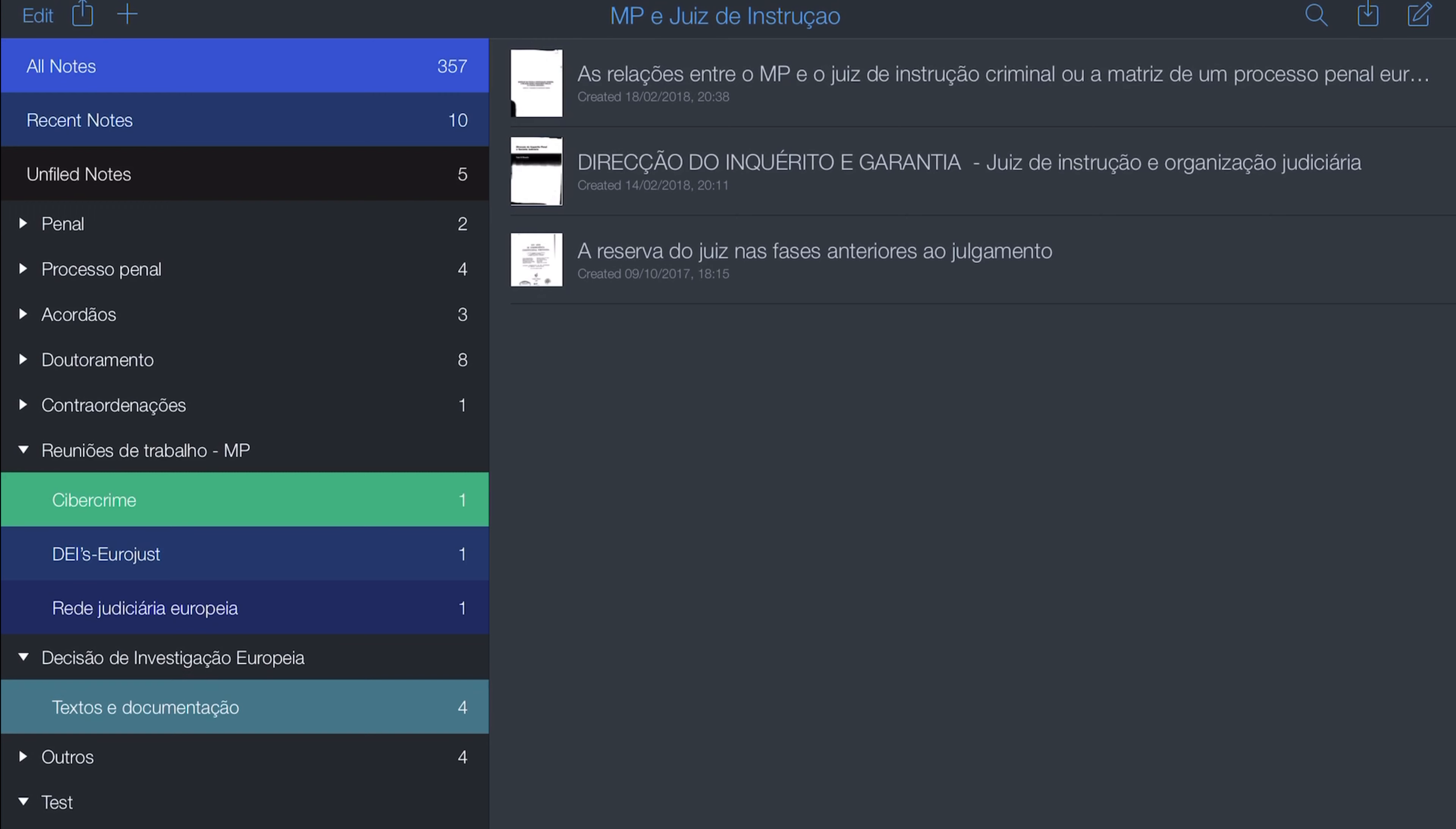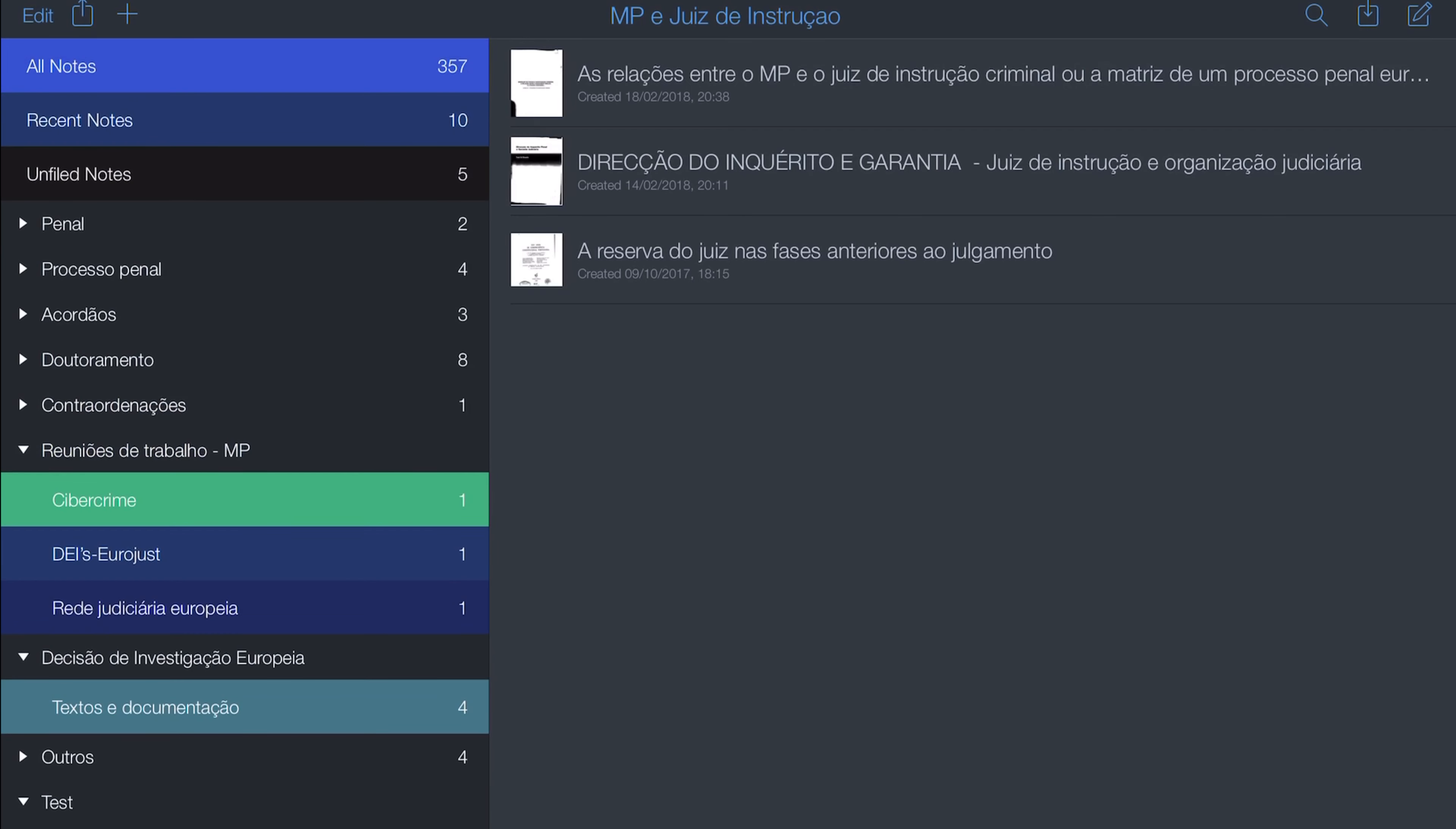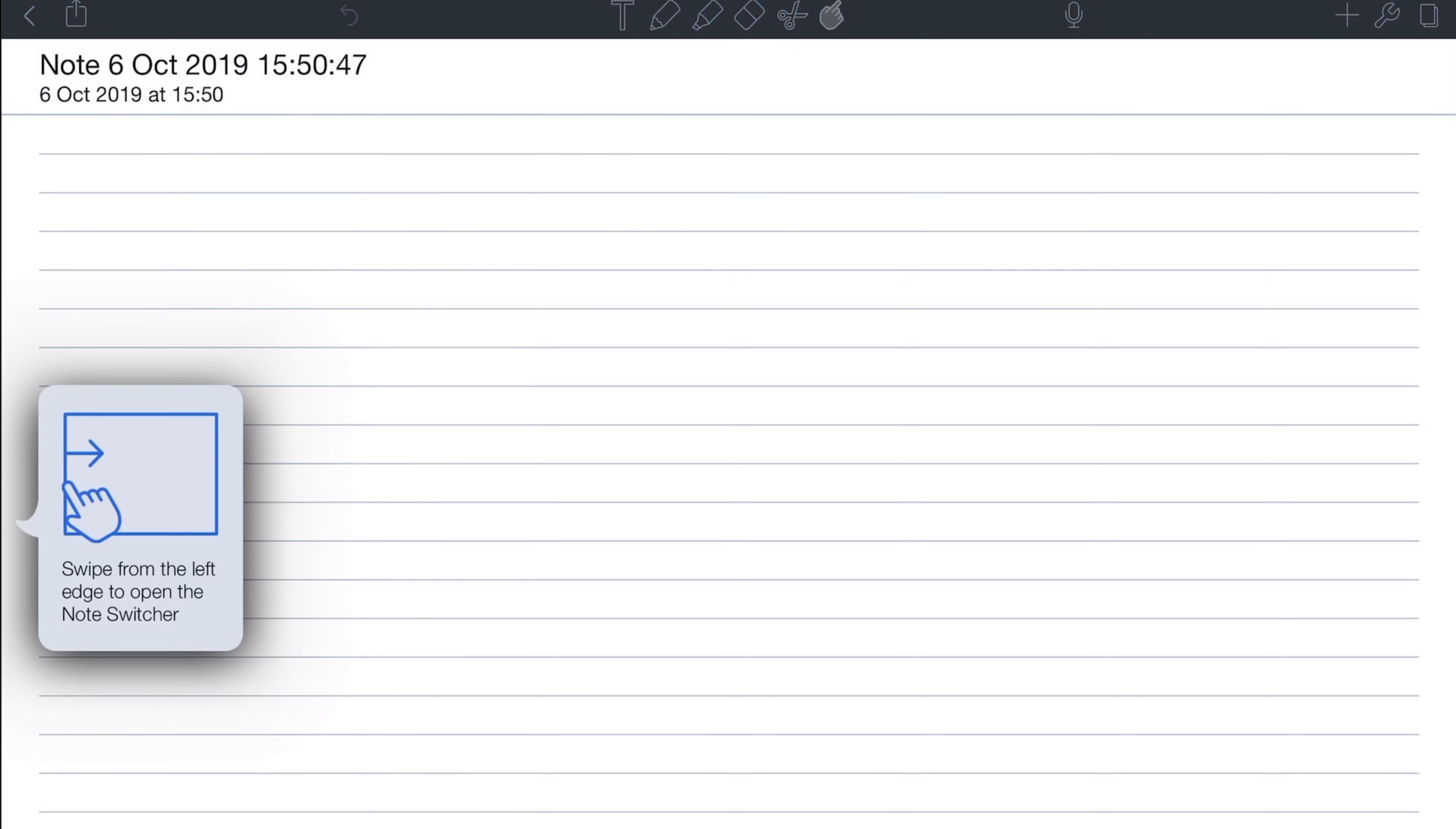Notability lets you create subjects that group notes and divisions that group subjects. It has a dark mode and allows you to choose different paper sizes.